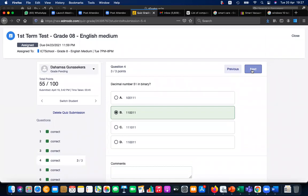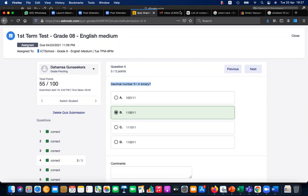How do you convert 51 to binary? Hamsa, what is the method you used? Did you search the internet or use a calculator? Yes, I can hear. Hamsa, can you tell me the method? It seems she's not going to answer.